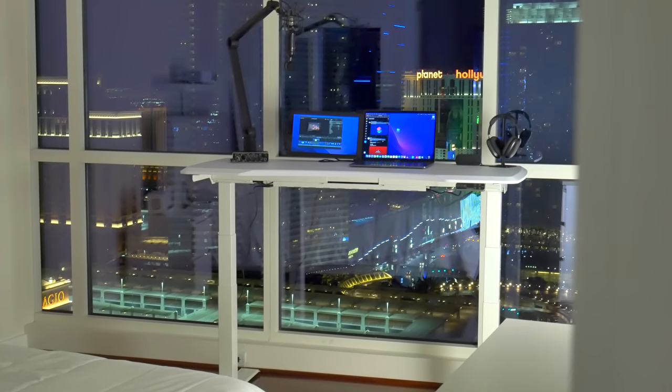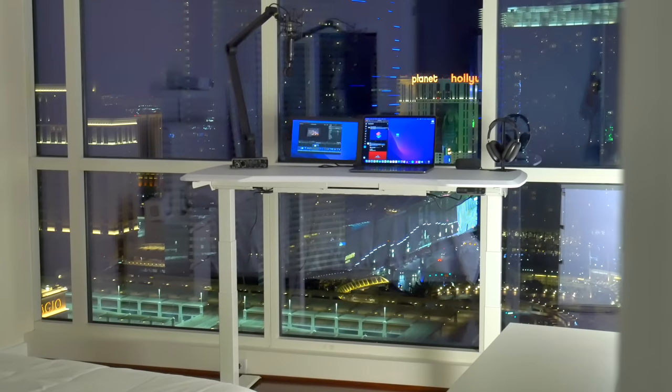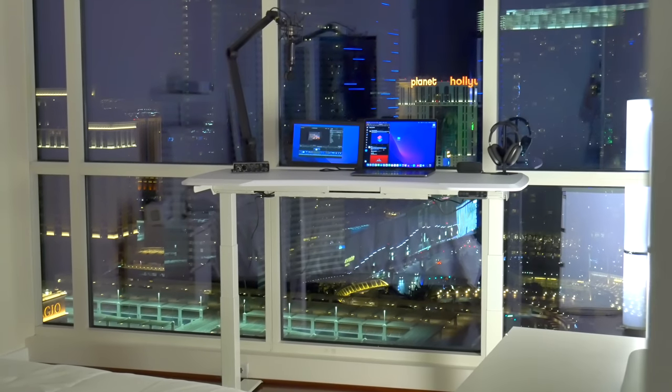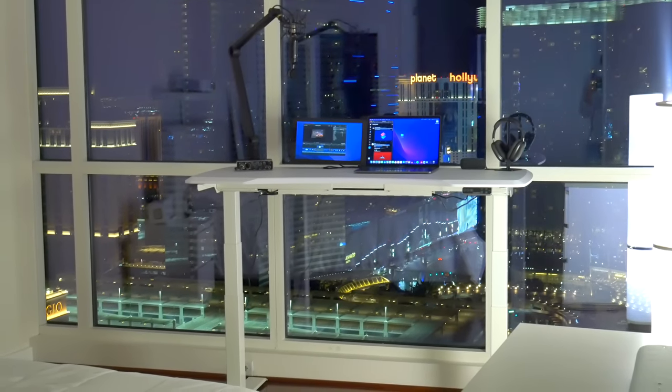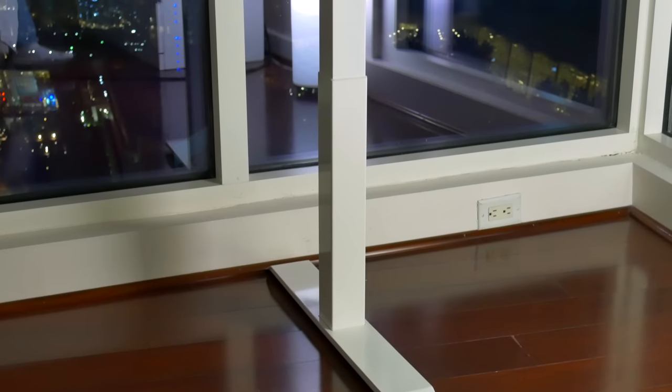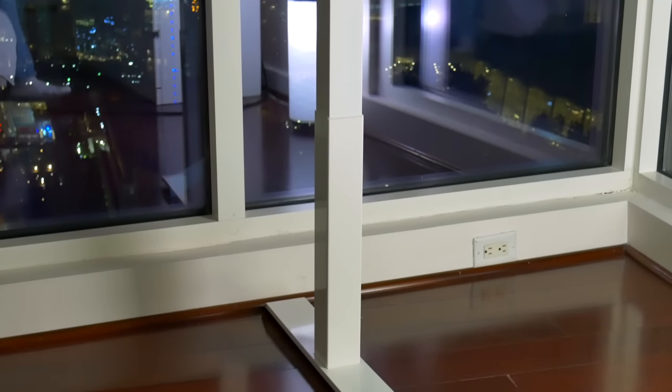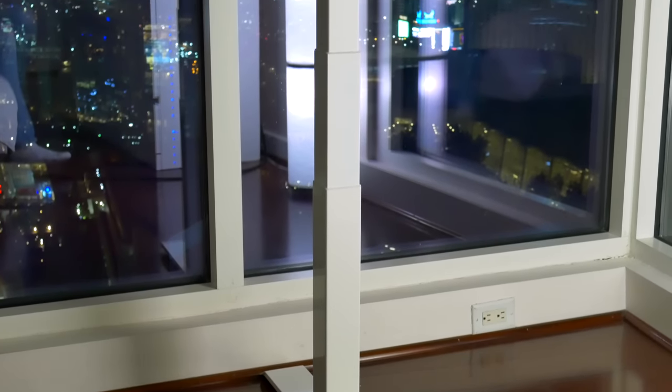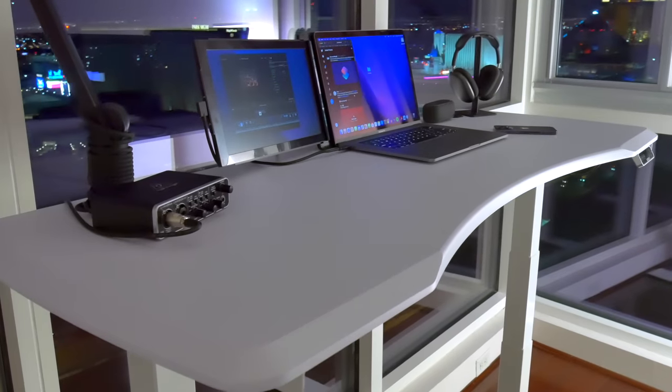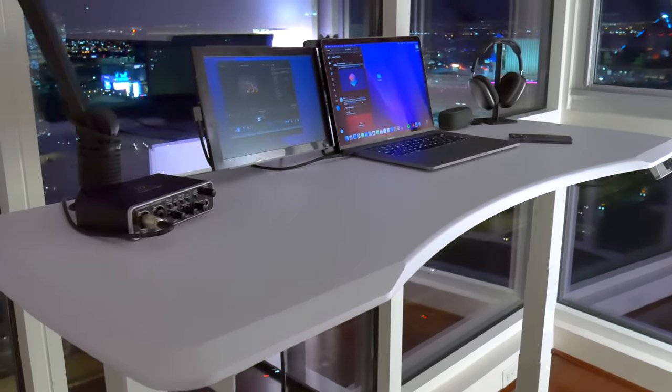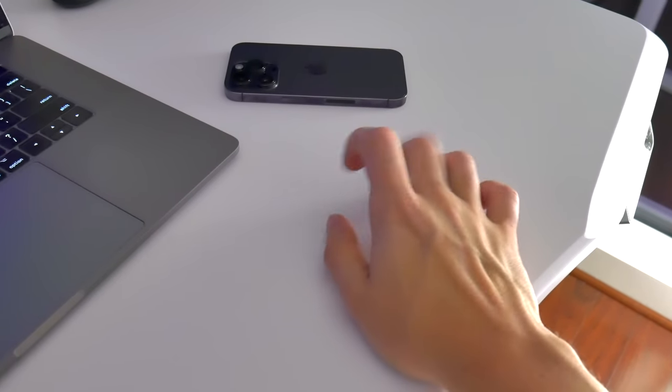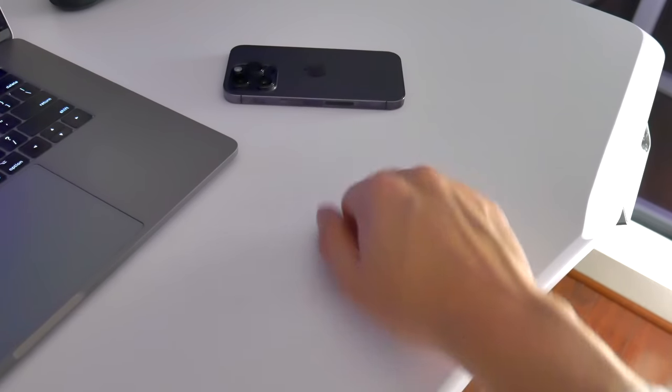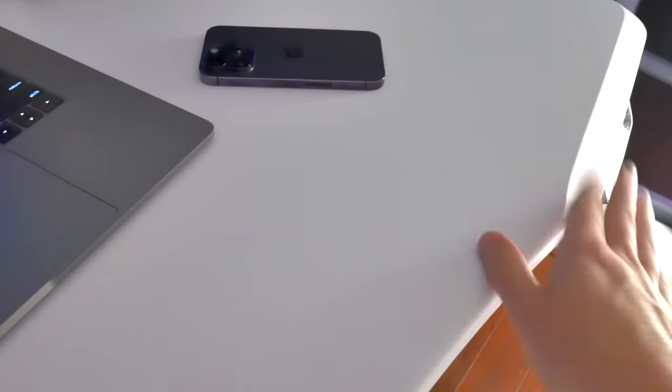The Flexispot E7 is obviously a very minimal desk. It practically blends right in with the window panes. You've got a sturdy base at the bottom with two long, full metal legs that move up and down, and then I went with an all-white desk top, obviously, to match everything else in the room.